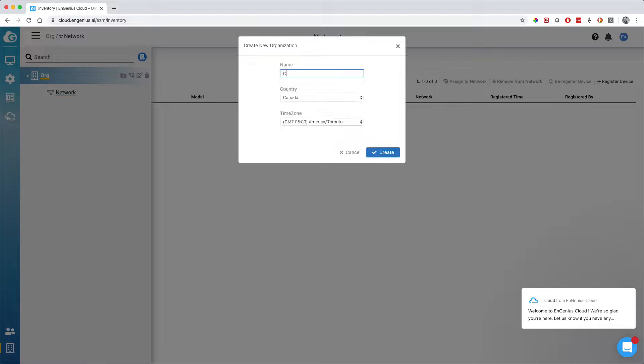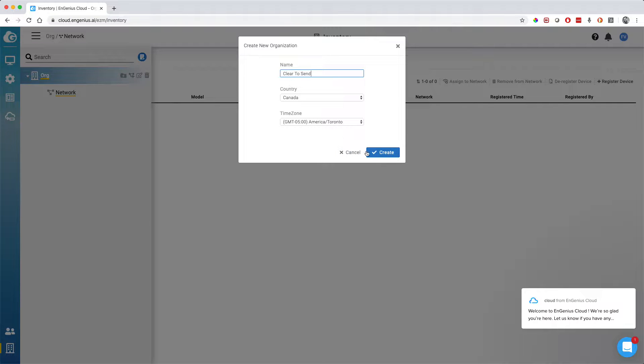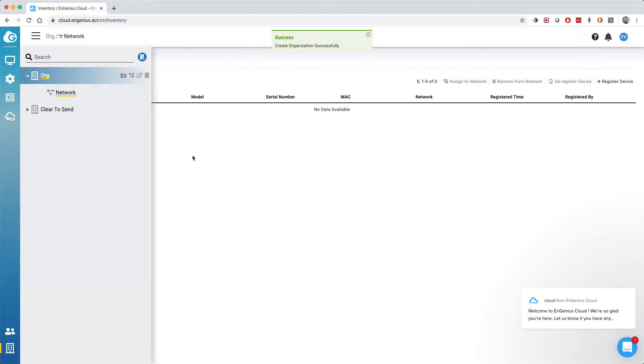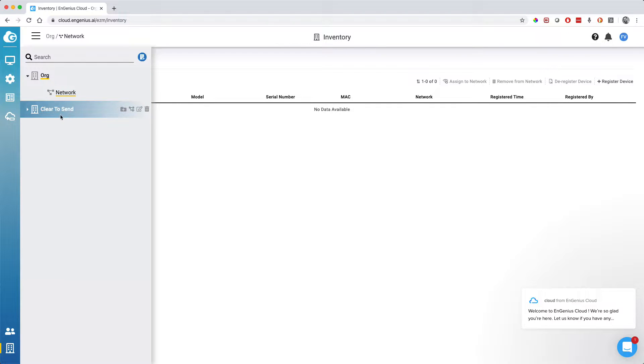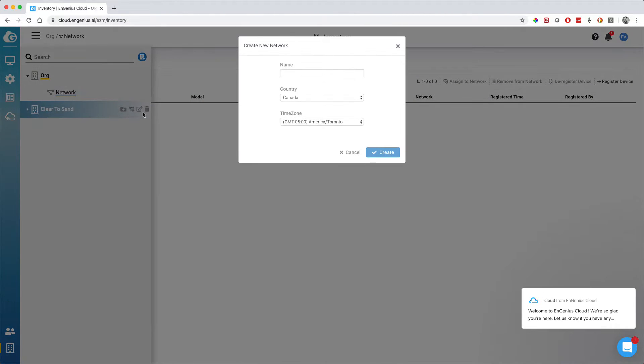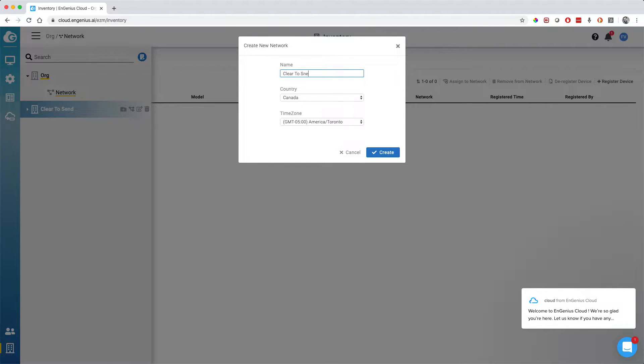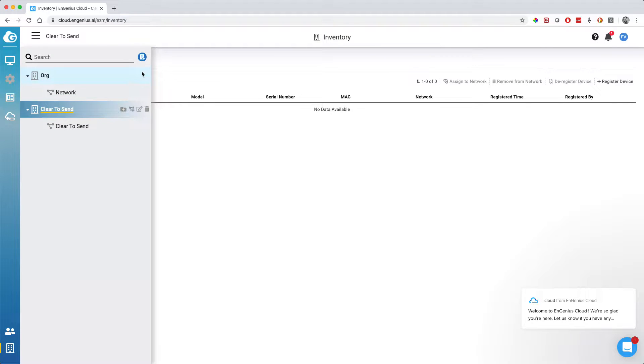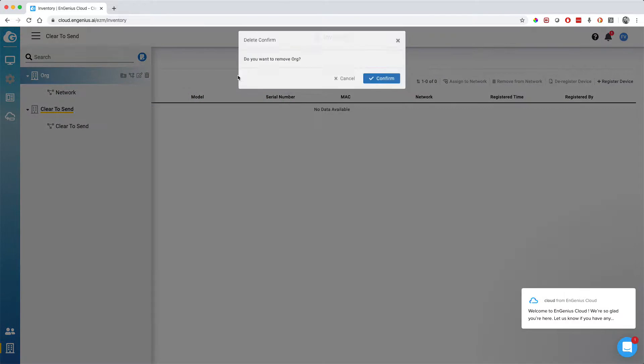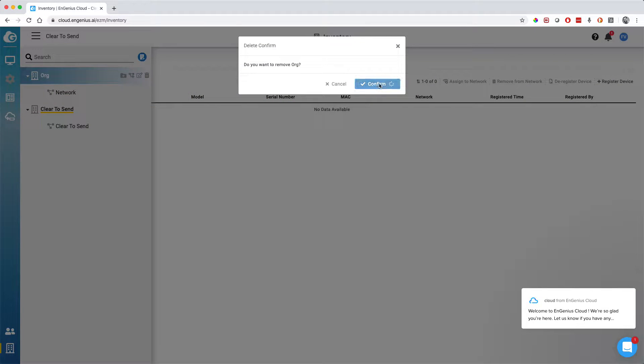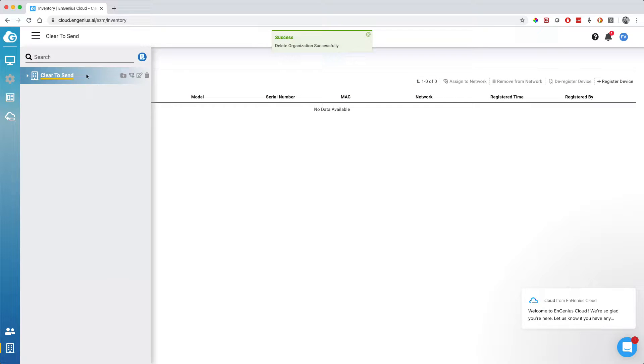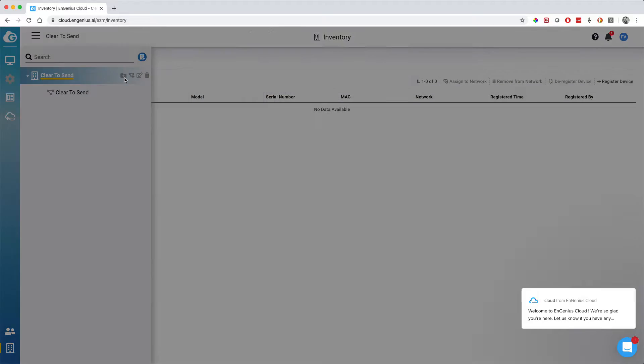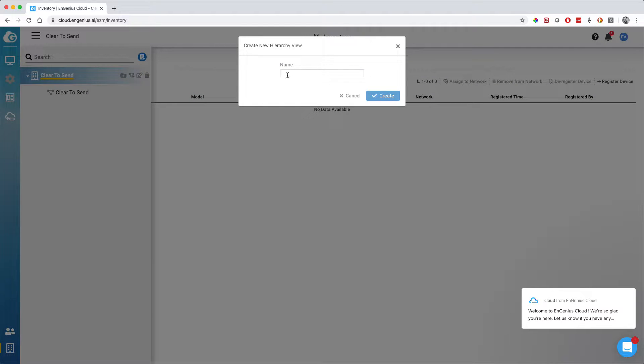The first thing I did was to add an organization that I called Clear2Stand. This is how you can organize your different sites if you have different sites. Then under your organization, you can add a network. I just named it Clear2Stand. Under the network, that's where you will configure the different SSIDs and where you will add your access points. You can also add switches to the EnGenius cloud. They have cloud switches. Then I just deleted the default organization just to clean it up a little bit.